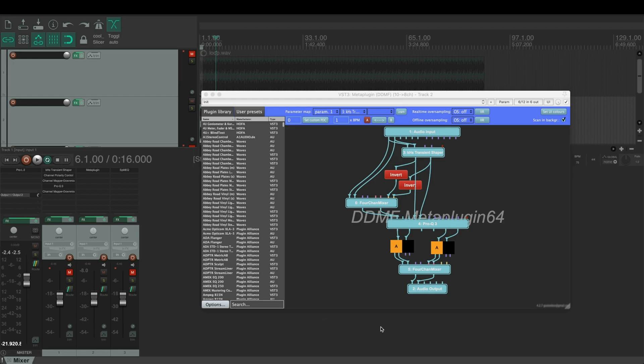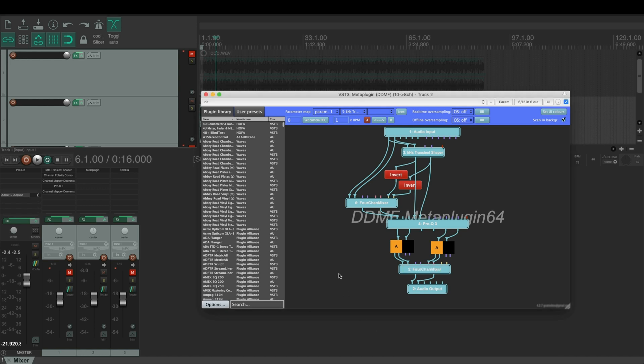The EQ functionality works exactly the same as in the FX chain that we did earlier. The only difference here is that you need to open the meta plugin first and then the Pro-Q, so it's a little bit slower to use.